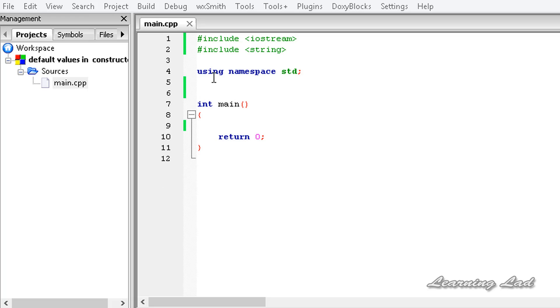Similar to the way where we were passing default values to function parameters, in constructors also we can do that.